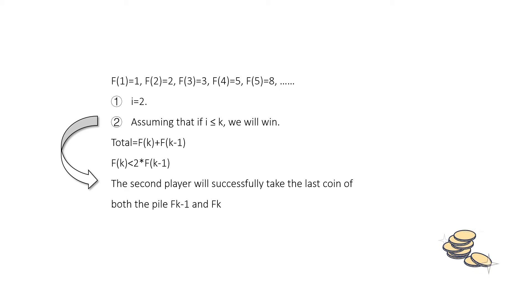And since we have assumed that the second player will successfully take the last coin of both the pile Fk-1 and Fk, so during the process, we should always make sure our number plus her last number will be a Fibonacci number and we will finally win.